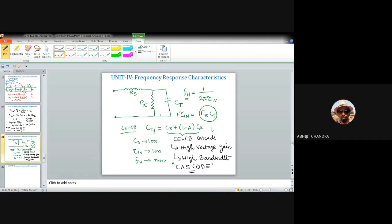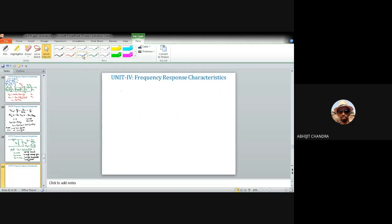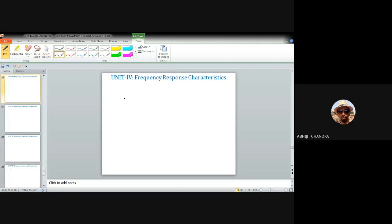So far we have observed the implication of transistor internal capacitances Cπ (base-emitter) and Cµ (base-collector) in controlling the higher cutoff frequency. Now let us examine the lower cutoff frequency, which is governed by externally connected capacitors such as the coupling capacitor and the bypass capacitor.